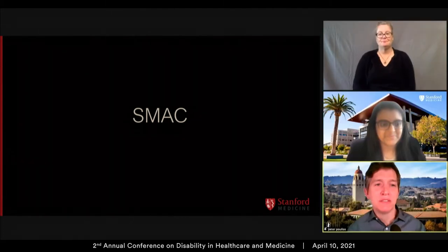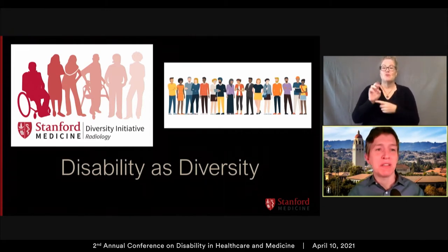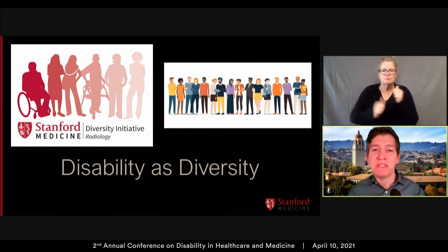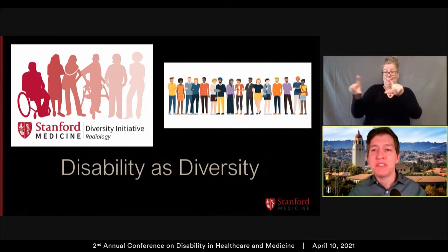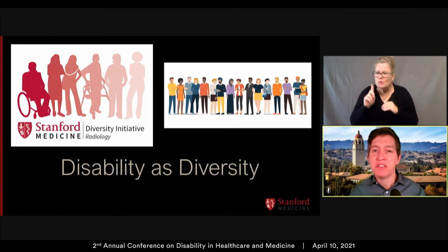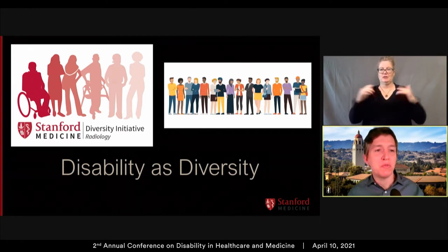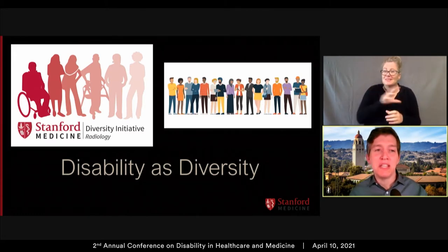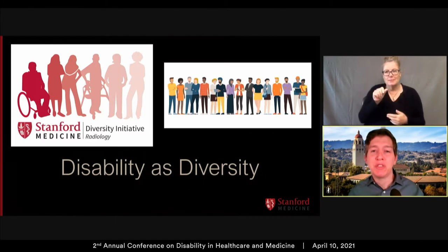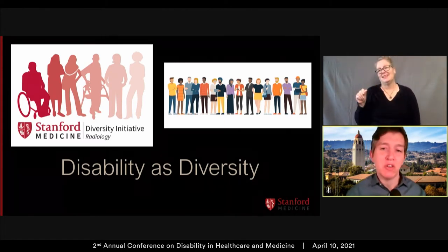I stepped down from being the residency associate program director in 2017 and began to think about the next phase of my career. I noticed that diversity initiatives were popping up all over campus, but disability was not represented. Then in late 2017, our radiology diversity committee launched, and when I saw disability was included in their icon but no member with a visible disability was on the committee, I thought you can't portray someone in a wheelchair without having true disability representation. So I invited myself — as we said, nothing about us without us — and that is a recurring theme in this presentation.